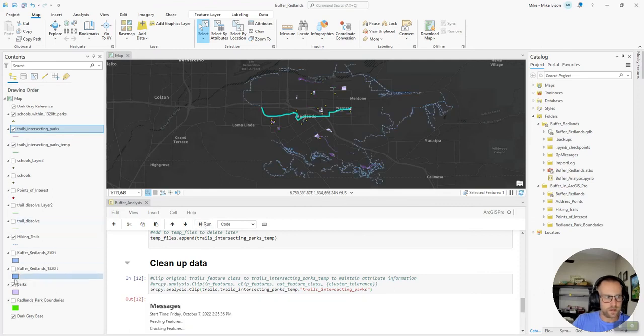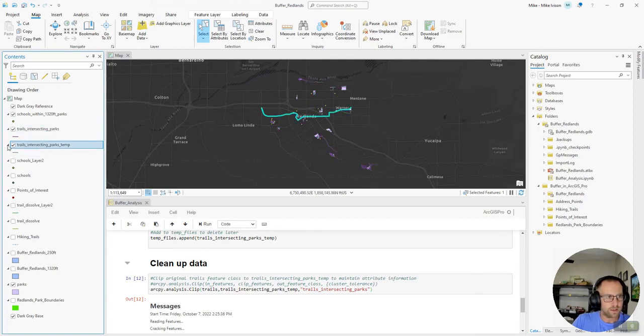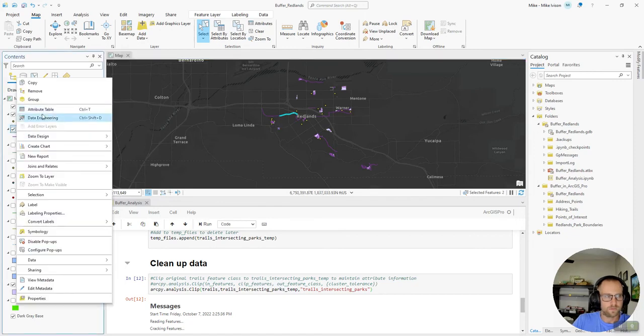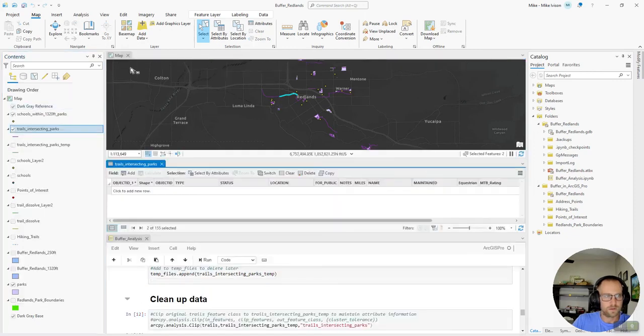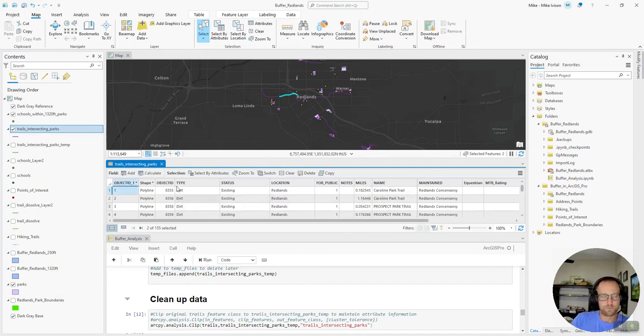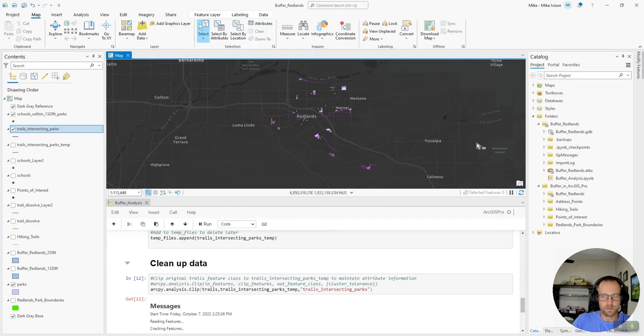Let's go ahead and turn those original trails off. As well as our temporary trails. Now, if I check that information again. We'll see that we have all of our attribute information back. And as a final step.